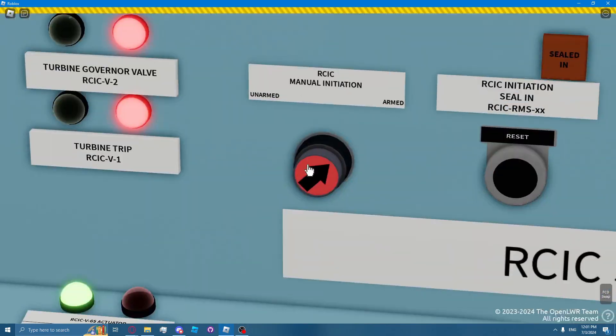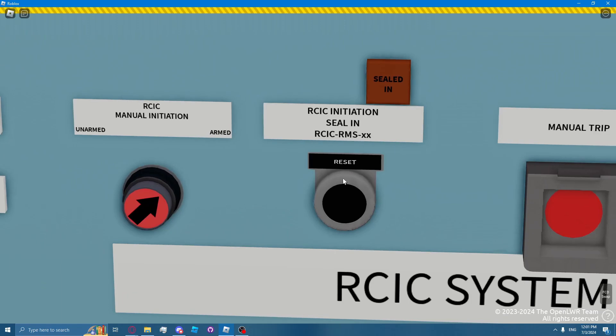And then you can depress the pushbutton to initiate the RICSI system. You can also similarly reset the RICSI initiation seal-in by depressing the reset pushbutton.